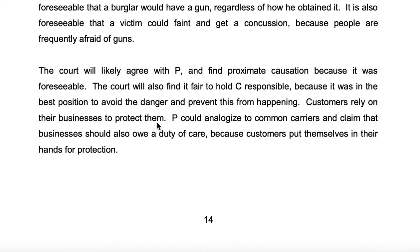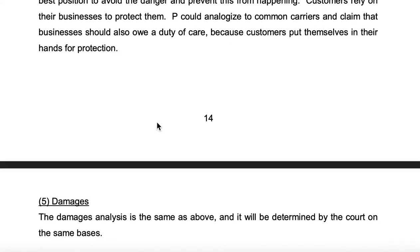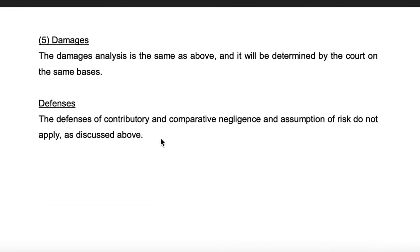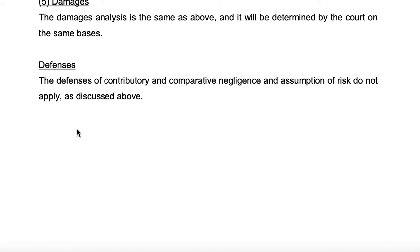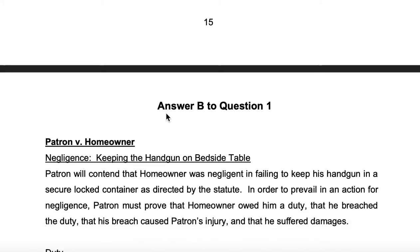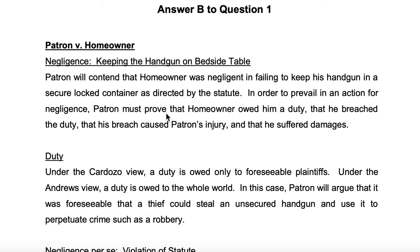Damages analysis — same as above. Defenses. So they finished that off. Kind of anticlimactic.